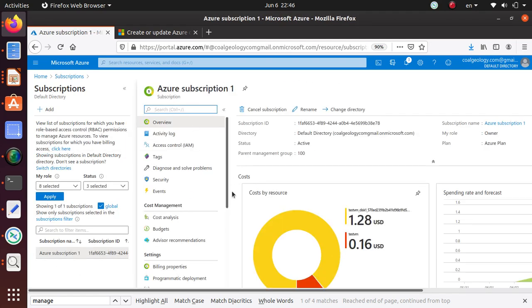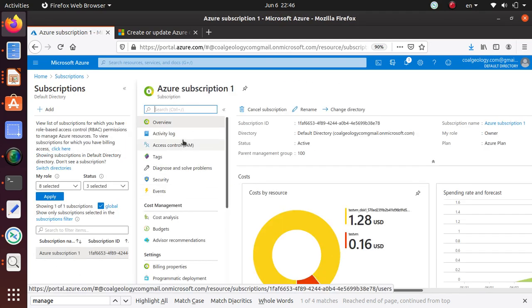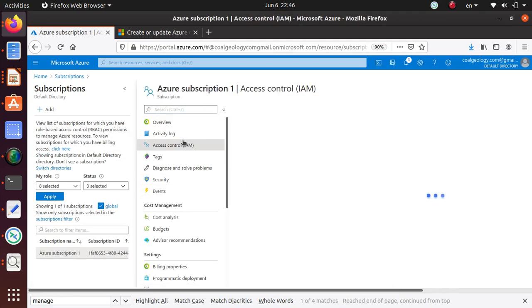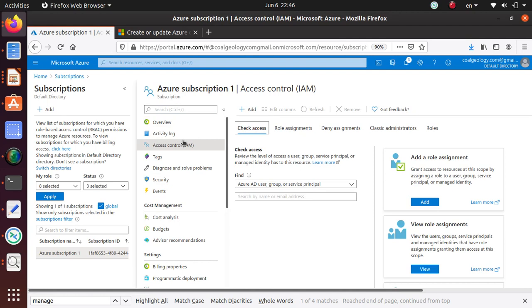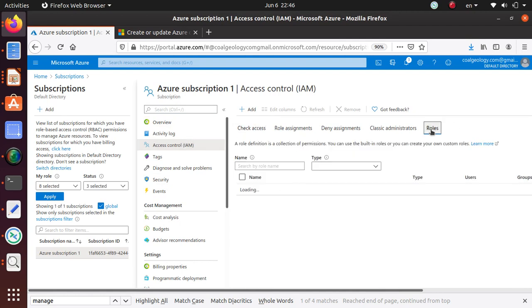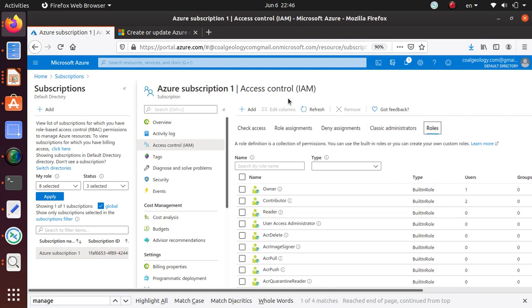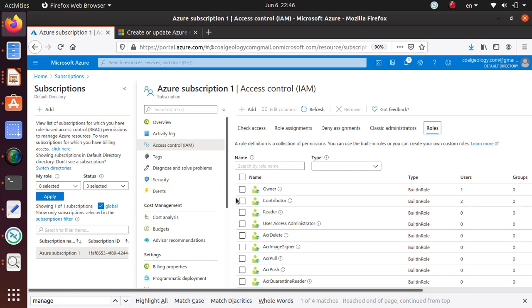Under subscription go to IAM, and under IAM go to Roles. These are all the roles that you can assign to this subscription level.